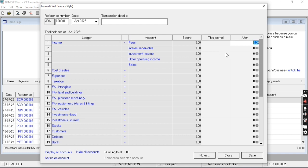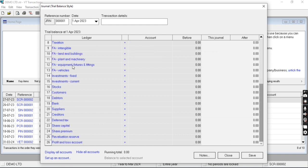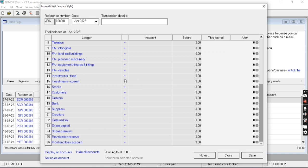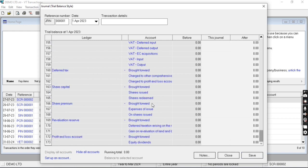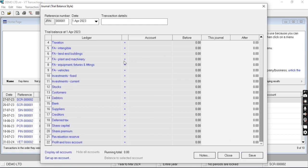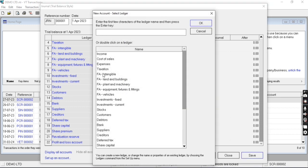You need to enter the details one by one and you need to click on this plus button to expand the particular group. You can also expand all groups by clicking here, display all accounts. In the same manner, you can also hide all accounts from here. You can also create new ledgers from here.